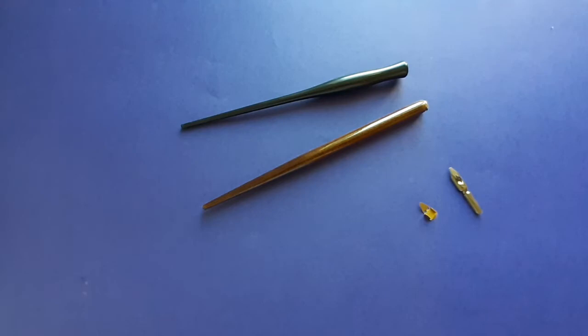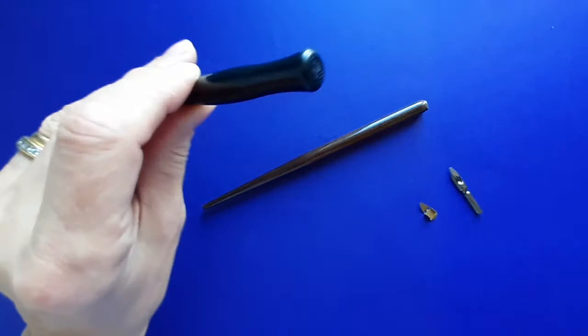This video shows you how to fit a nib into a pen holder and how to fix a reservoir onto your nib.